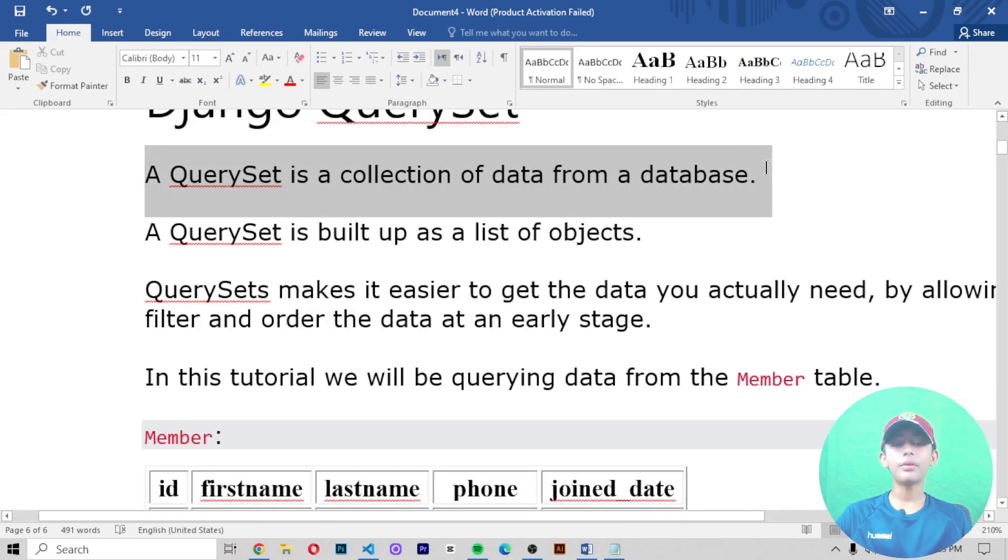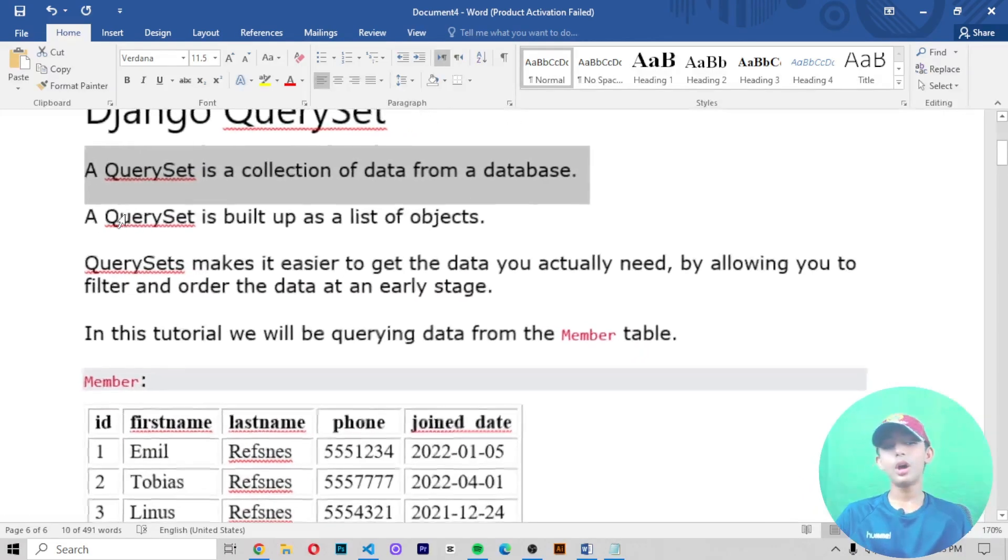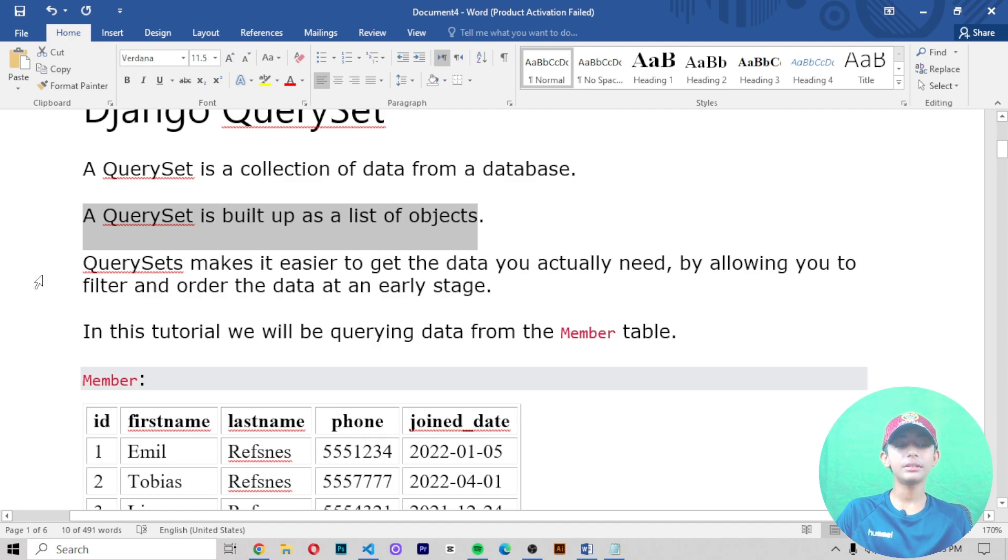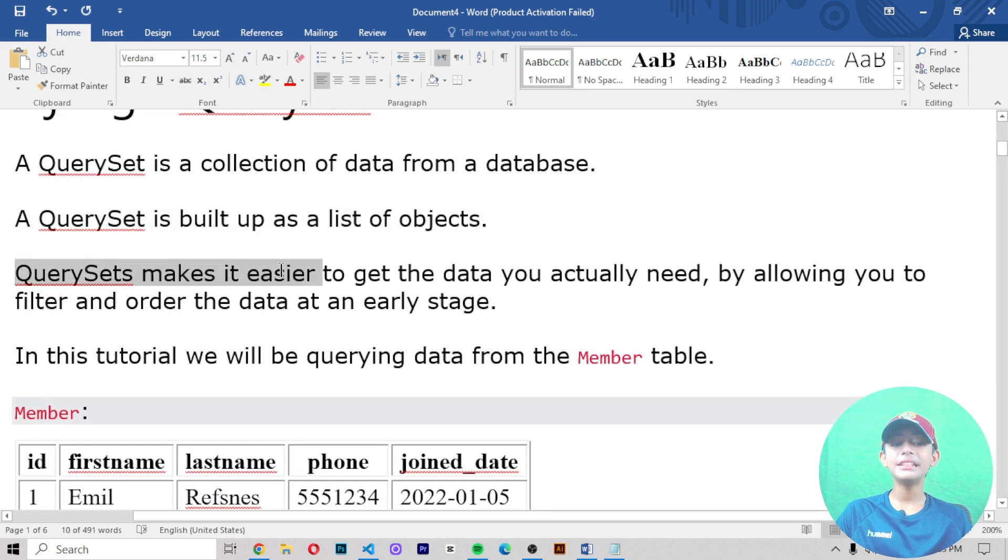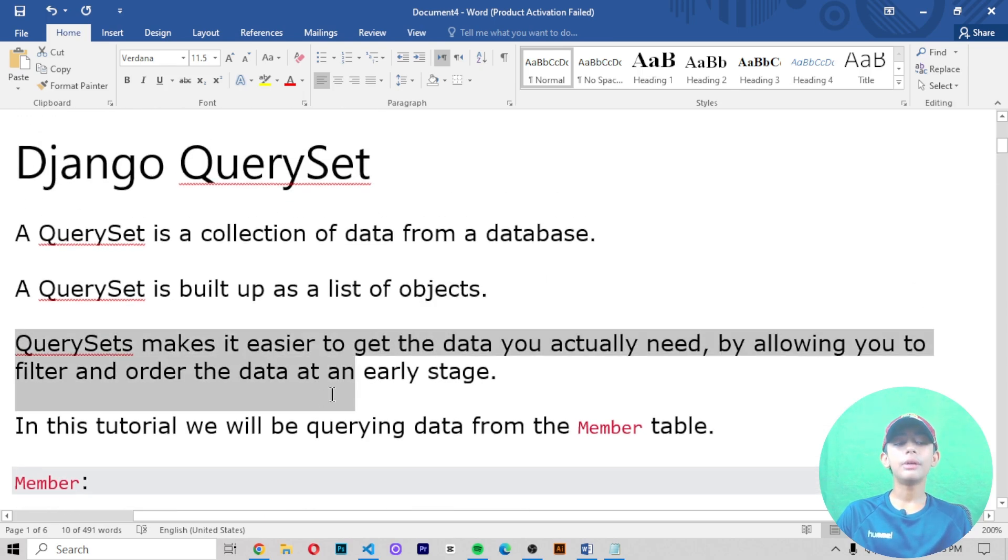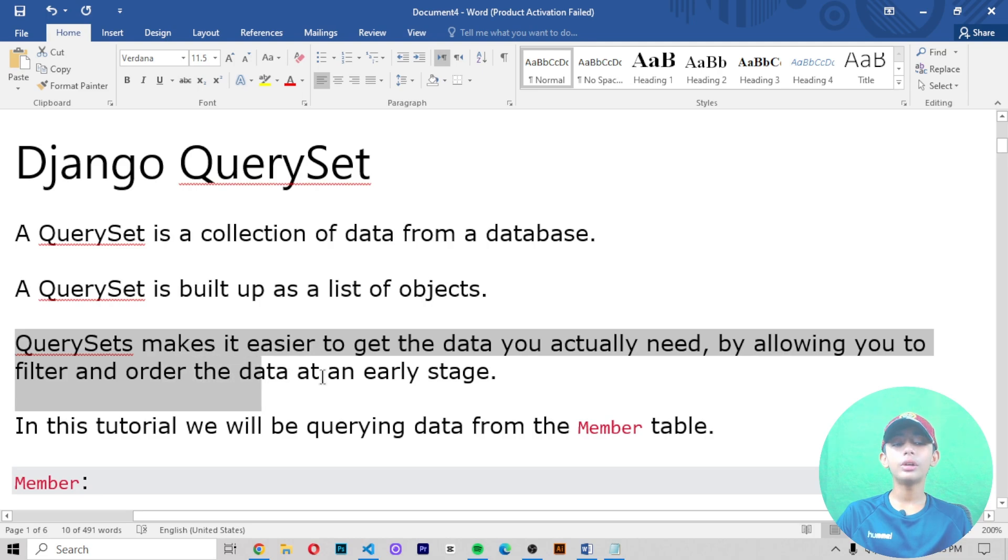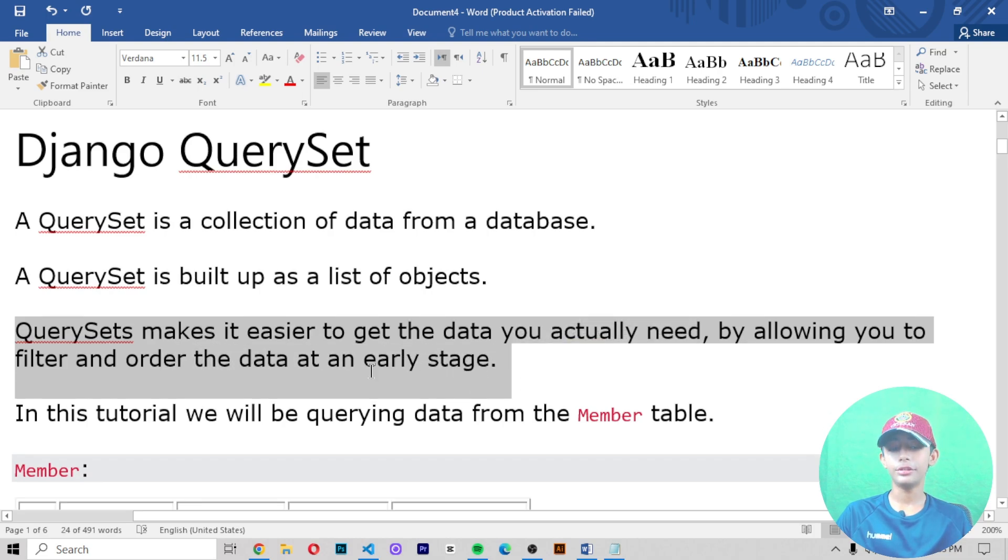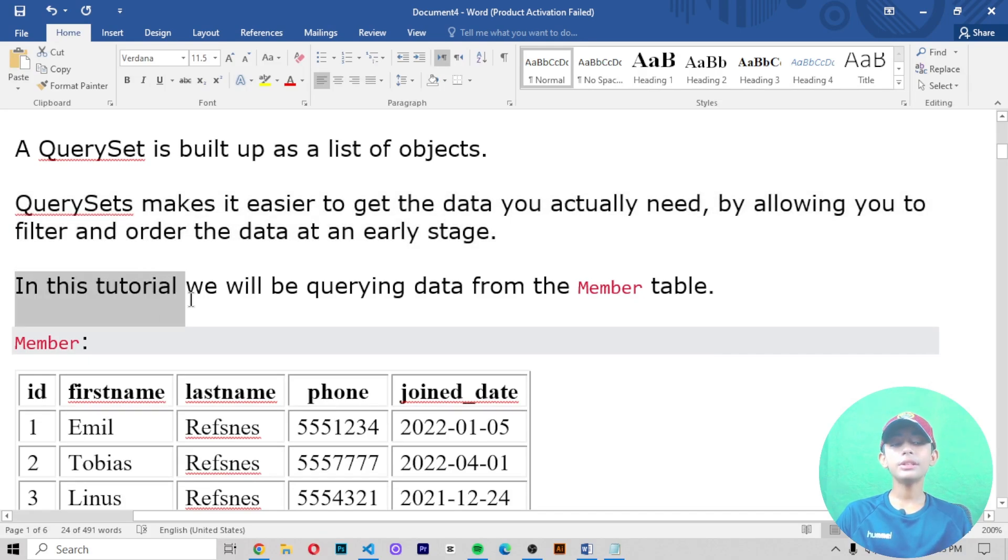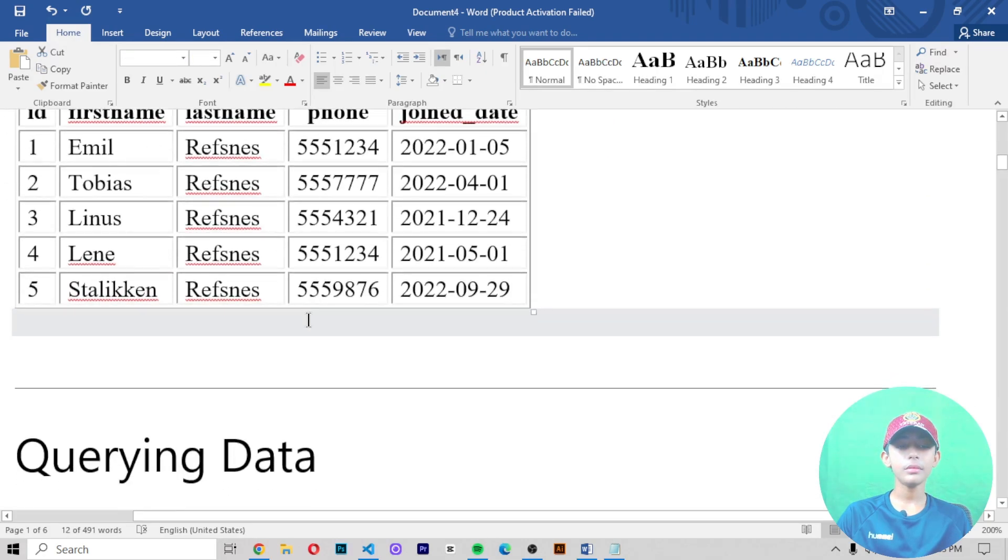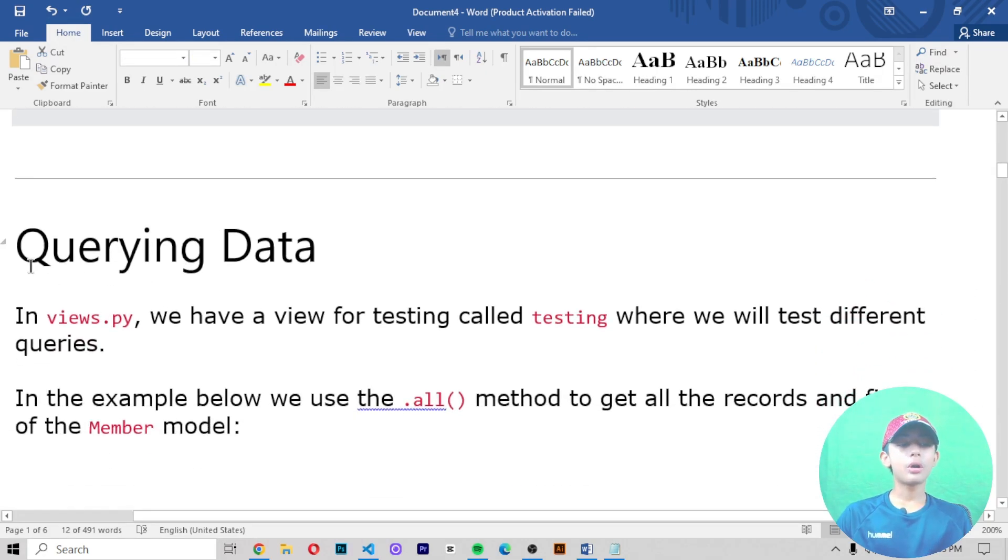A QuerySet is built up as a list of objects. QuerySet makes it easier to get the data you actually need by allowing you to filter and order the data at an earlier stage. In this tutorial, we are querying data from the Member table.